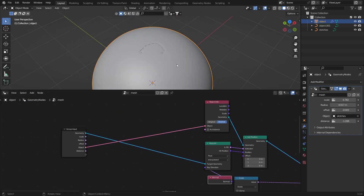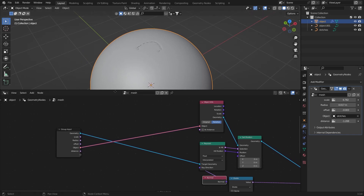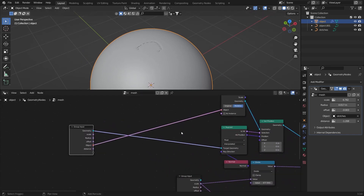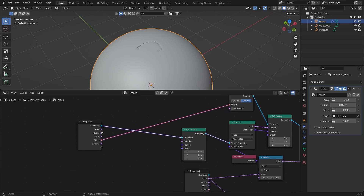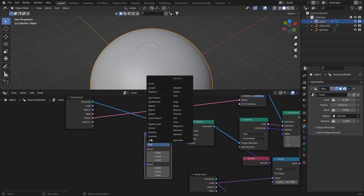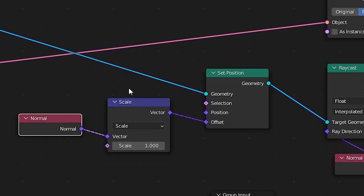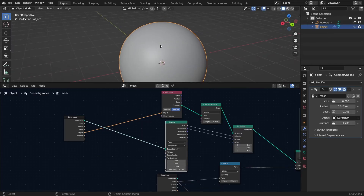If your object is acting weird, go to the beginning of the node tree and add a Set Position node to bring the whole sphere down a little. In the offset add a Vector Math set to Scale, add a Normal node, and set the scale to something small like 0.01.